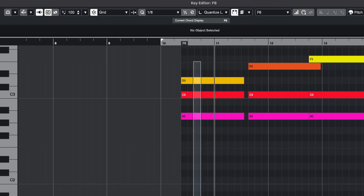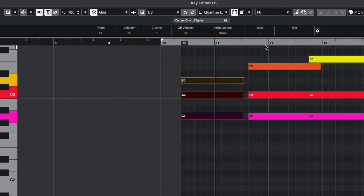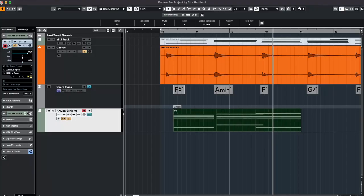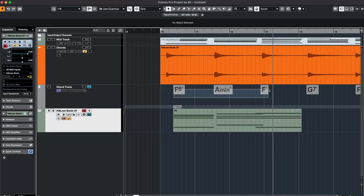So we have F6, Am and F, just like we diagnosed here earlier.